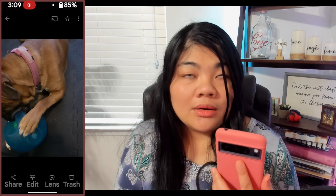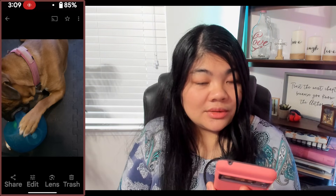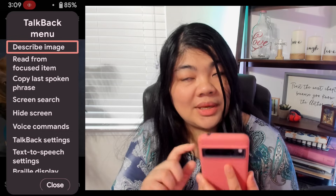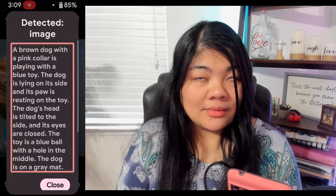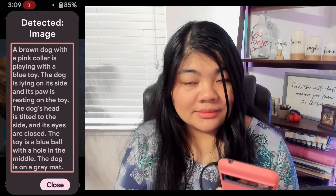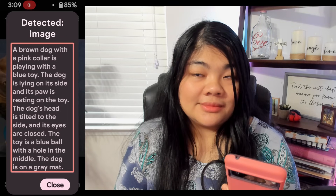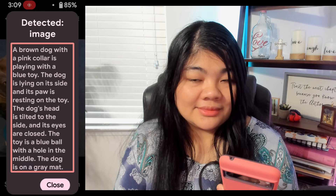Here I am on a photo in Google Photos and I want this to be described. So I'm going to tap with three fingers to bring up the TalkBack menu and double tap on 'Describe image.' Detected image: a brown dog with a pink collar is playing with a blue toy. The dog is lying on its side, paw resting on the toy. Its head is tilted, eyes closed. The toy is a blue ball with a hole in the middle. The dog is on a gray mat, its ears are floppy and its fur is short. The dog looks like it is having fun.